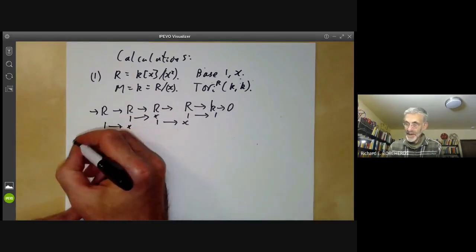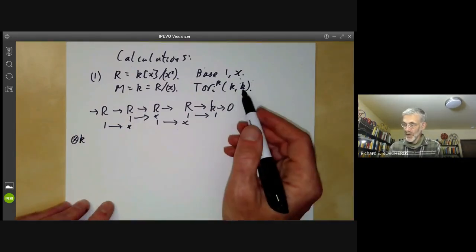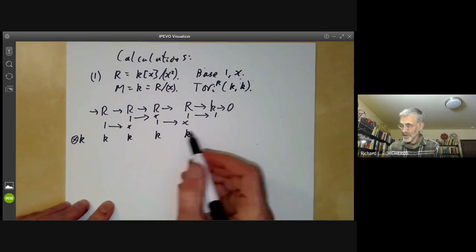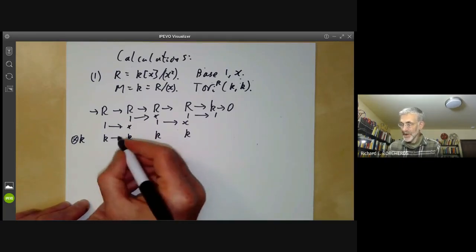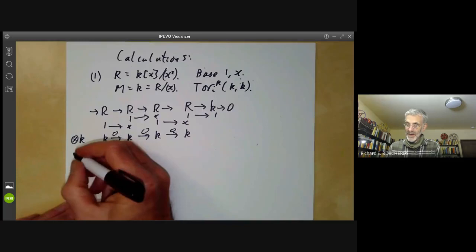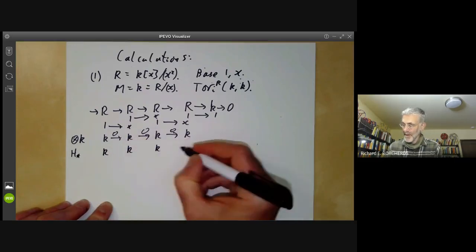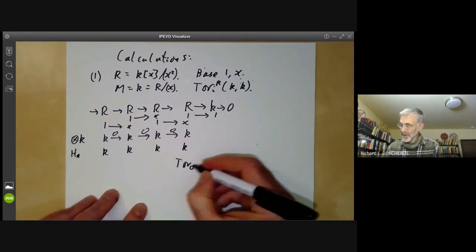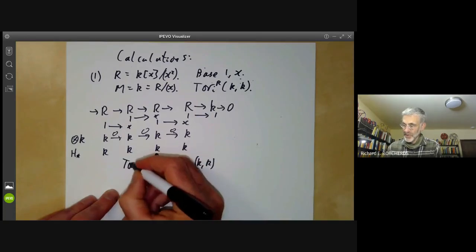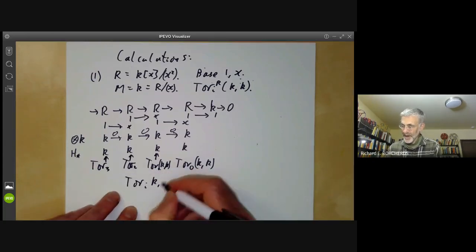The second step is we tensor with the module K we're computing Tor of. If we tensor R with K, we just get K. So our sequence looks like K → K → K → ···, and we have to figure out what the maps are. Since this maps 1 to X, and X is zero in K, all these maps are just zero. And thirdly, we take the homology of this complex. Since all the maps are zero, the homology is obviously just K in every position. So Tor_0(K,K), Tor_1(K,K), Tor_2(K,K), Tor_3(K,K) are all equal to K.